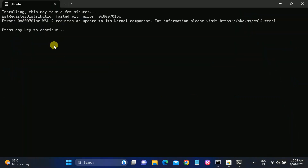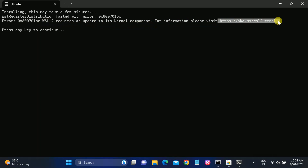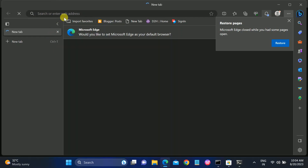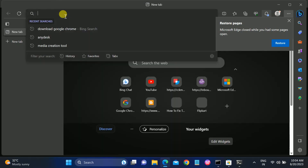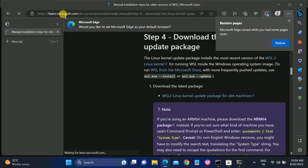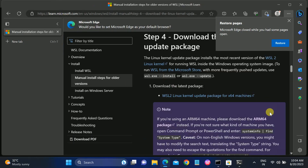Now it is throwing an error — it requires a kernel component. You will see a website link; select it and hit Enter to copy it, then paste it into the Microsoft Edge browser.